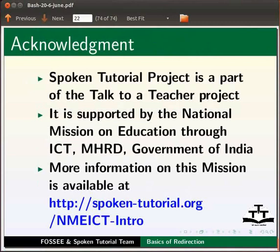Spoken tutorial project is a part of the talk to a teacher project. It is supported by the National Mission on Education through ICT, MHRD, Government of India. More information on this mission is available at the link shown below.